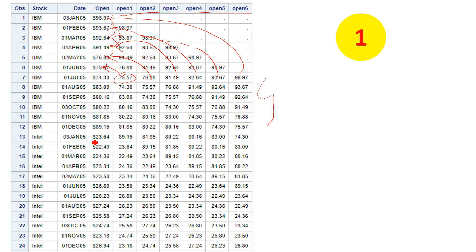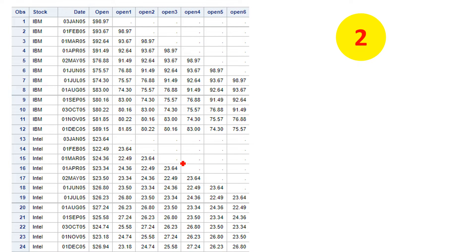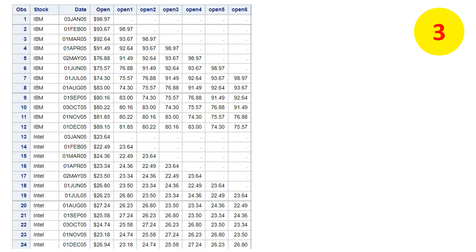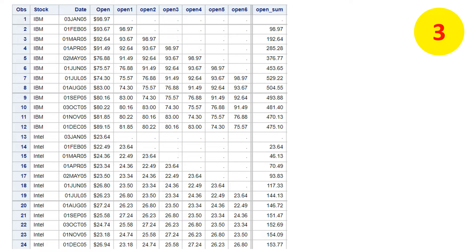In step two, notice that the lag structure continues even when the stock changes. For example, this 89.15 is not the previous month stock price for Intel — it's the stock price from IBM. So we need a solution that resets the values whenever the company name changes, so that the lag prices stay within the correct stock.